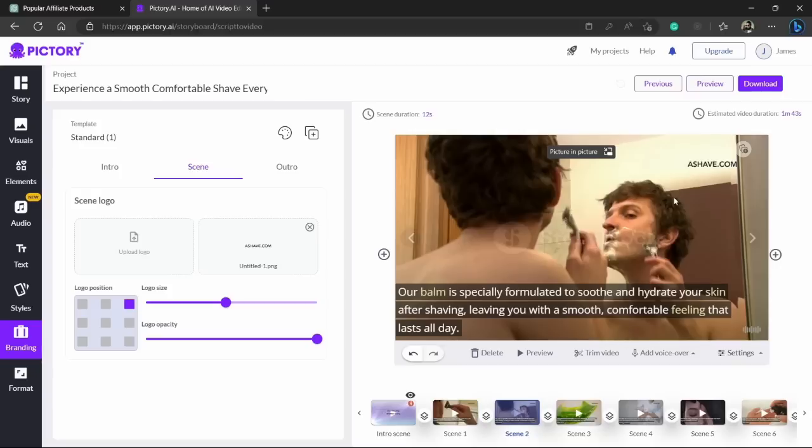From where if they make a purchase I will get the commission over that. And I will ask them to click on the link in the description and whenever they click on ashave.com they will be redirected to that original website.